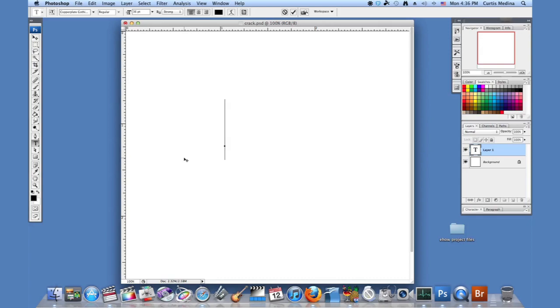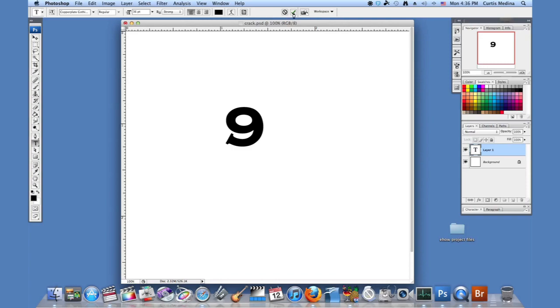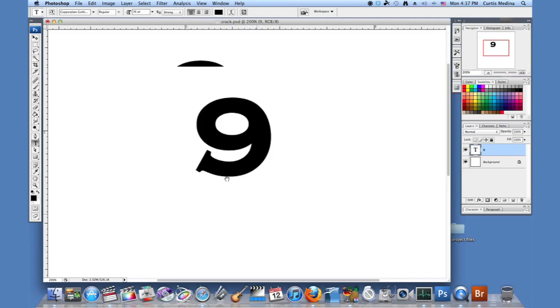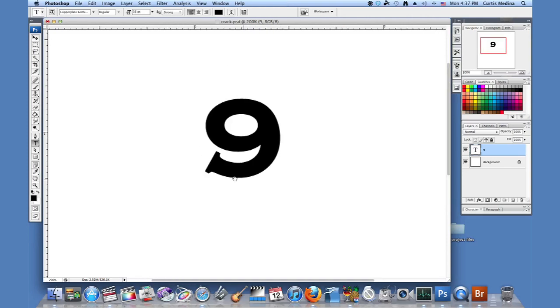So I'm going to just go with a simple number nine. And I'm going to hit the check mark. Maybe zoom in a little. There we go.